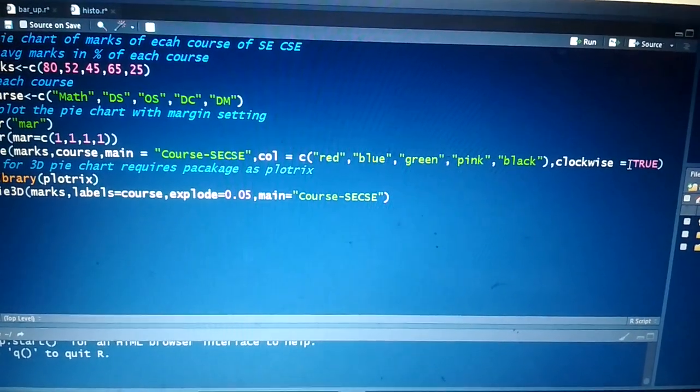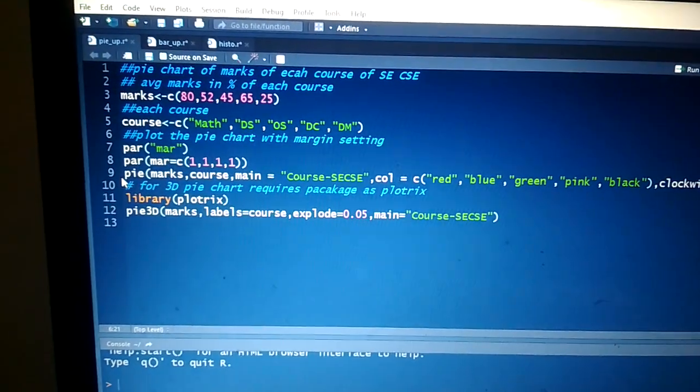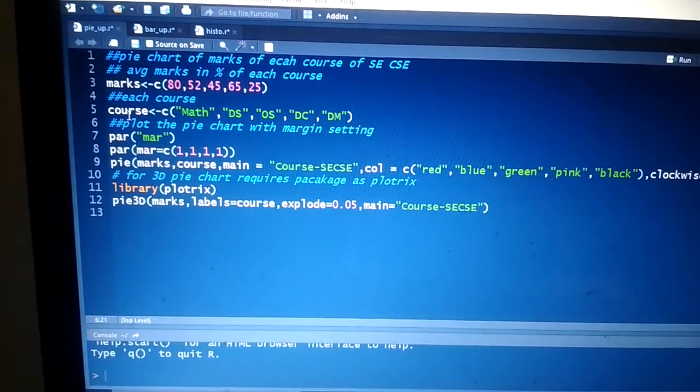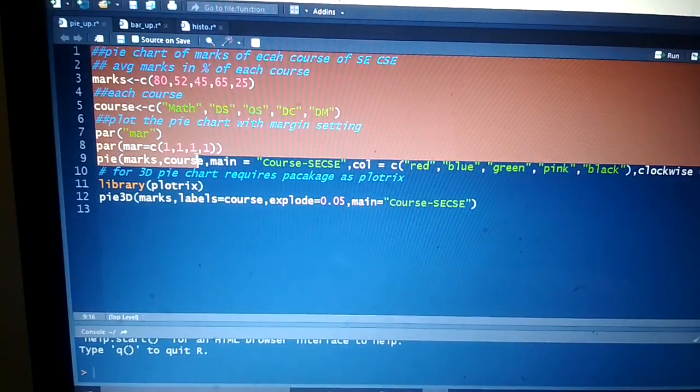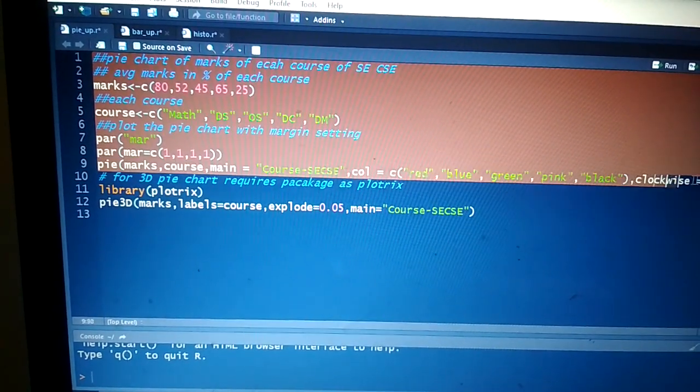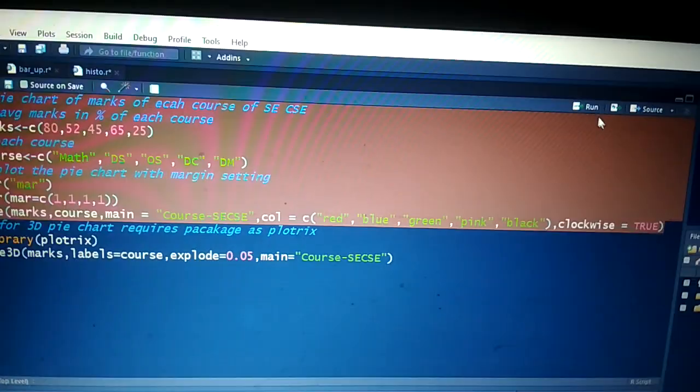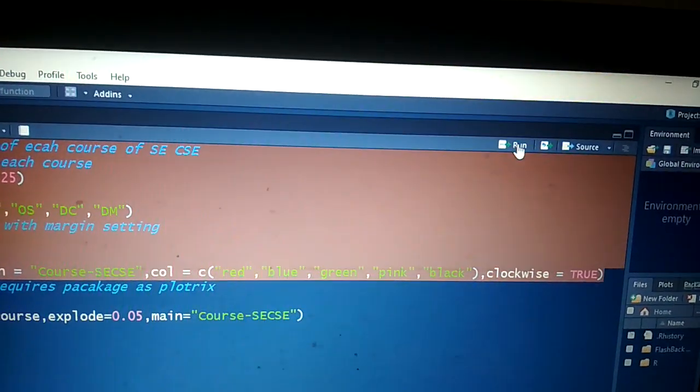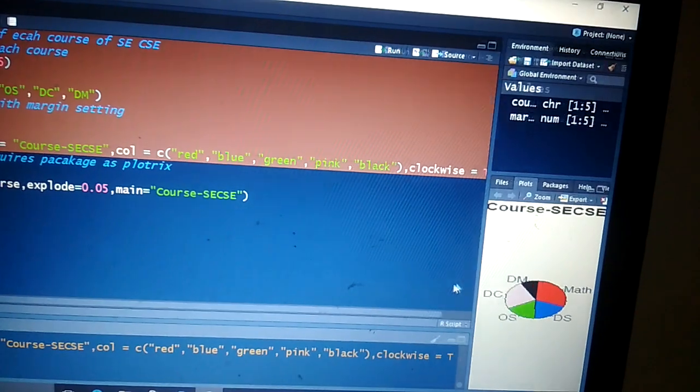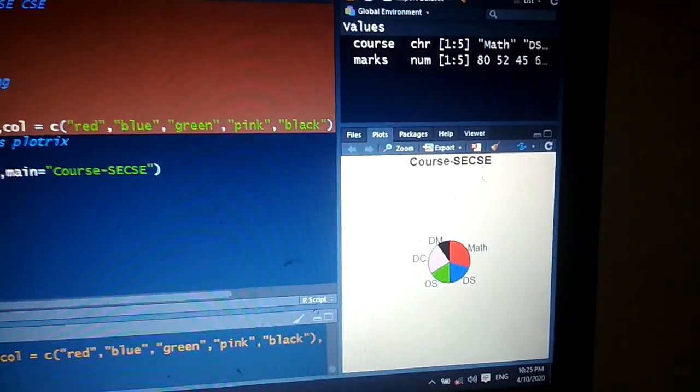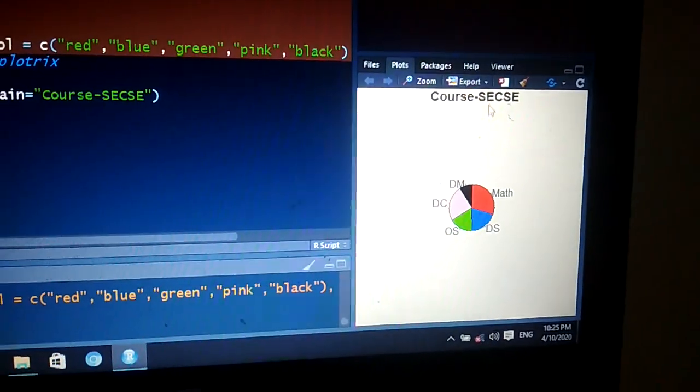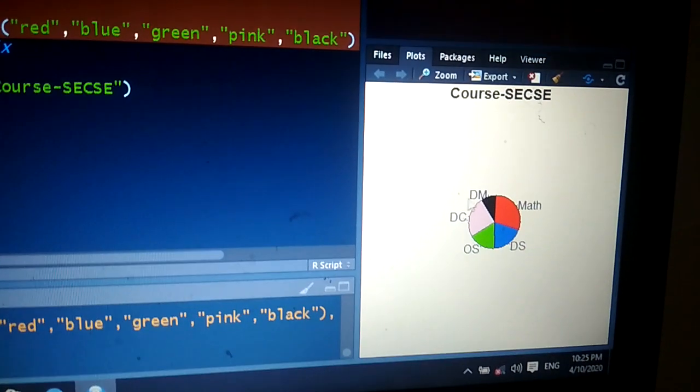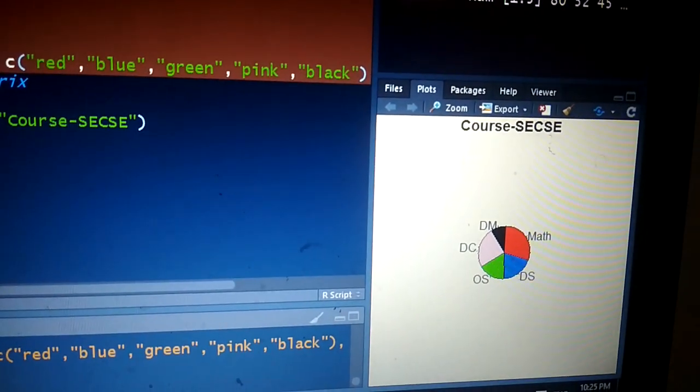After running this pie function, we plot the pie chart of our marks and courses. After running, we receive output like this - the title is Course-SECSE and all these are slices with different colors that we mentioned in the pie function.